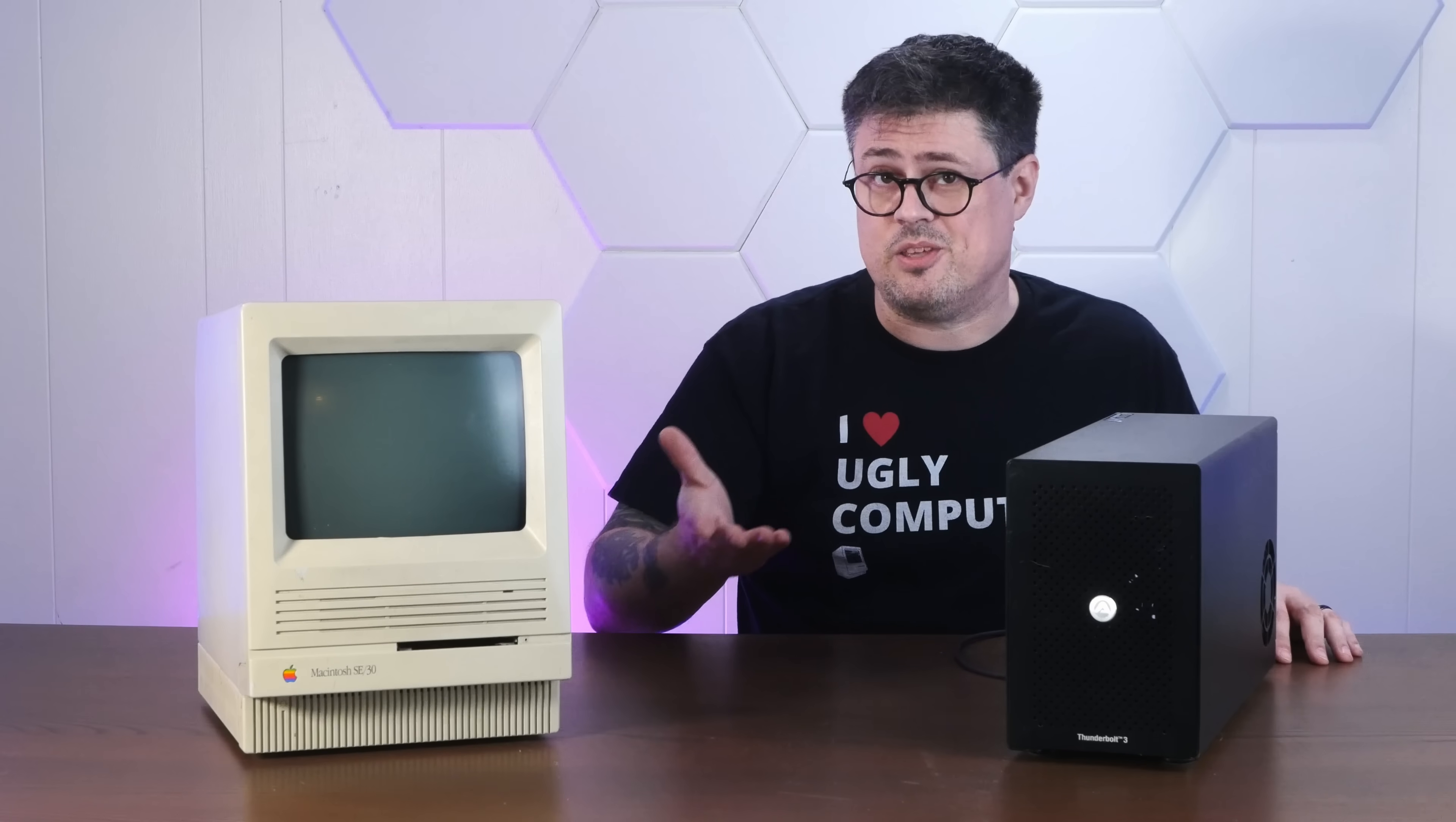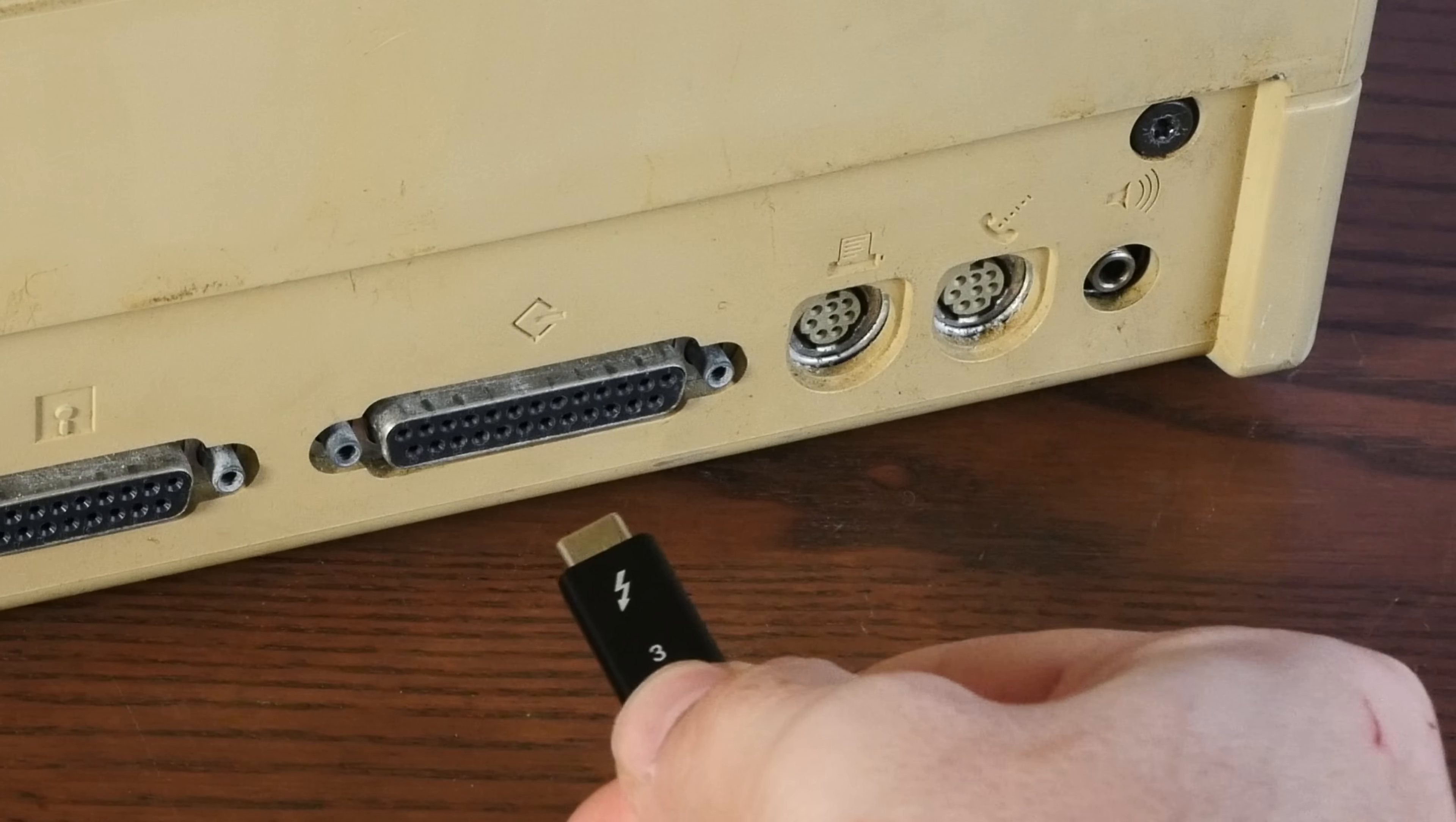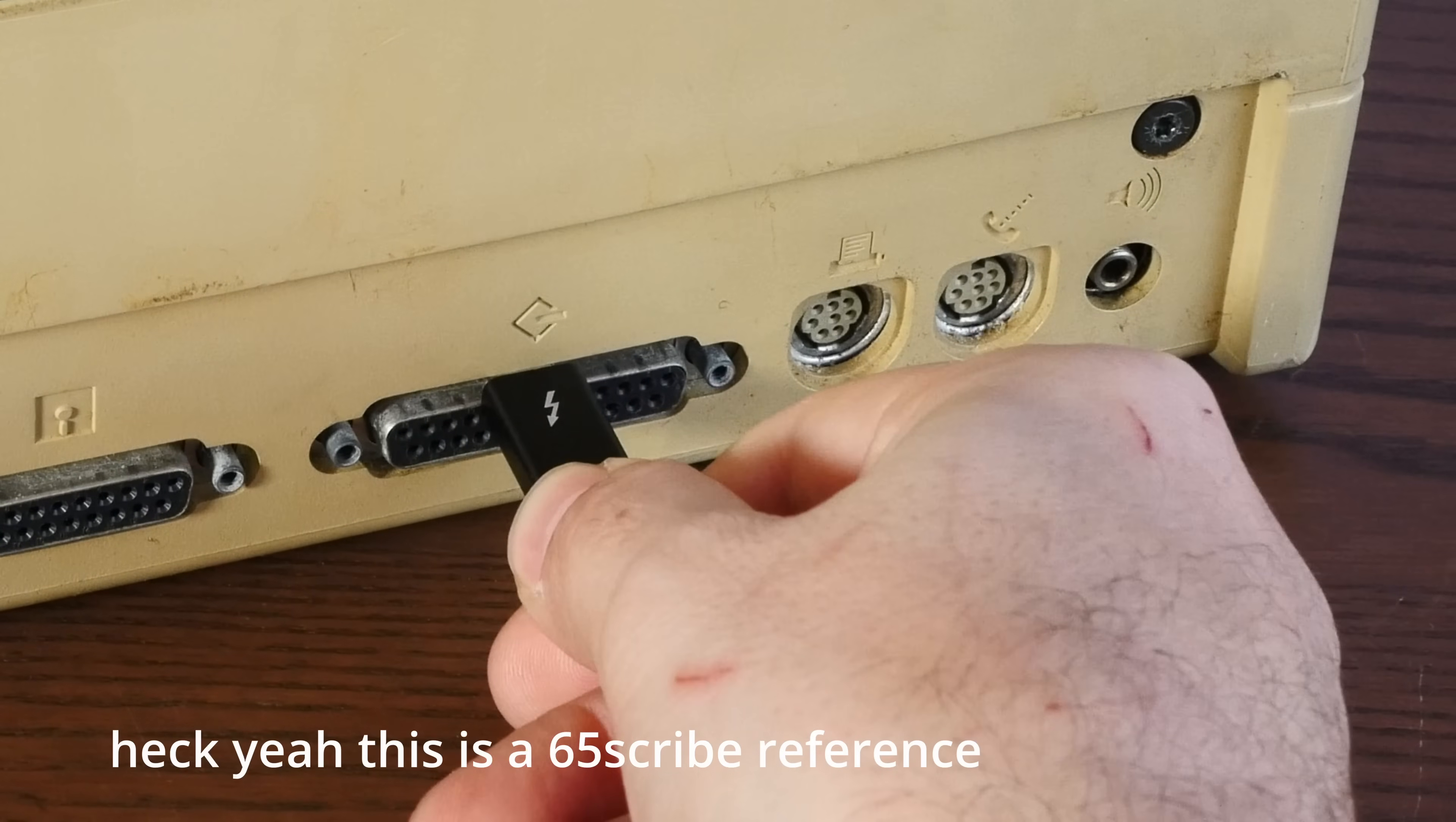Modern eGPUs like this one are an effective way to add graphic performance to underpowered systems, but I've been trying all day and I just can't get this Thunderbolt cable to connect to this 1989 Mac's SCSI port. Can you just do anything?